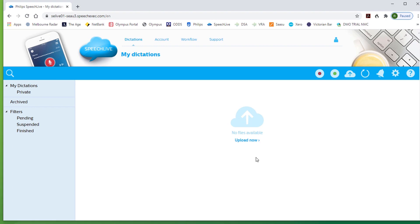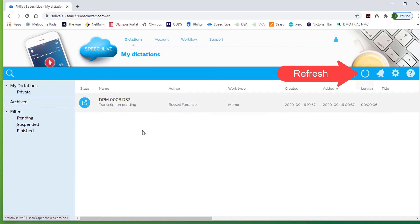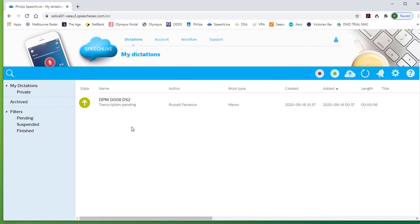Now the file is in SpeechLive. If you refresh, you can see that it has been uploaded and it's linked to your typist. If you don't refresh and don't see the file immediately, the typist will still see the recording at their end.